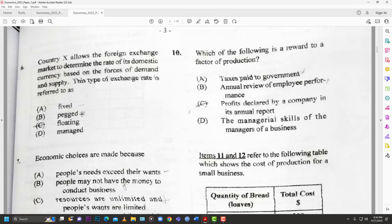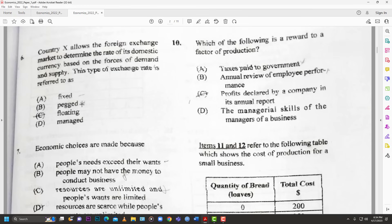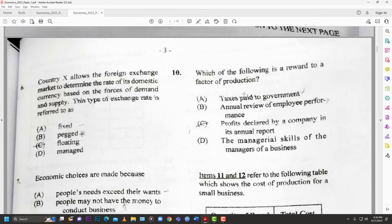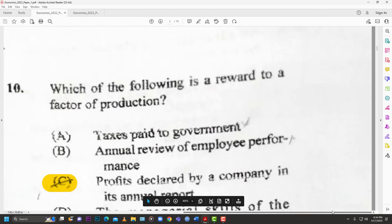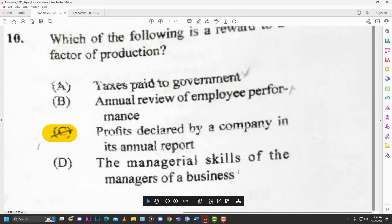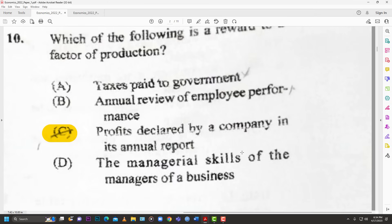Number ten: which of the following is a reward to a factor of production? Options: A — taxes paid to government; B — annual review of employee performance; C — profits declared by a company; D — managerial skills of a manager. The answer is C — profits. The reward for entrepreneurship is profit, for land it's rent, for capital it's interest, and for labor it's wages or salary.